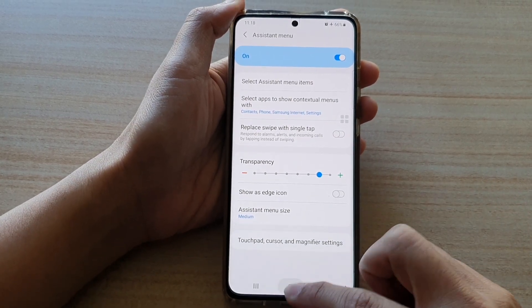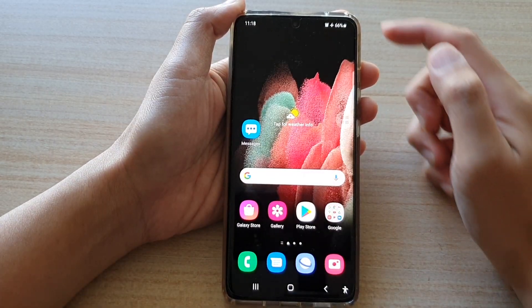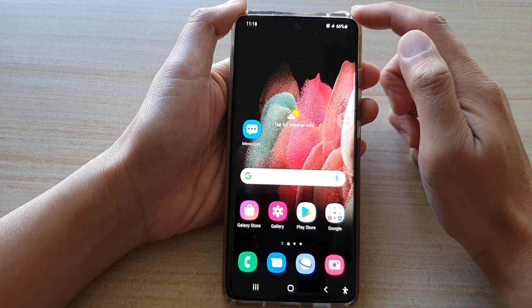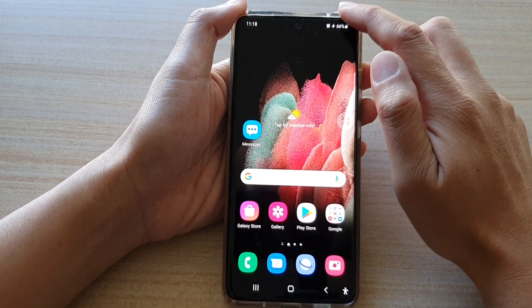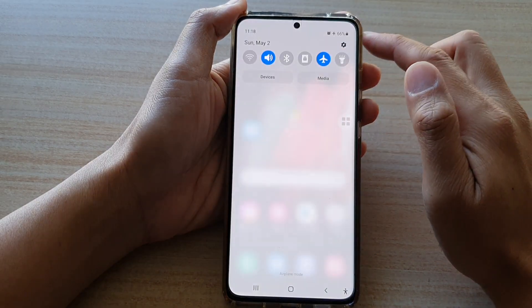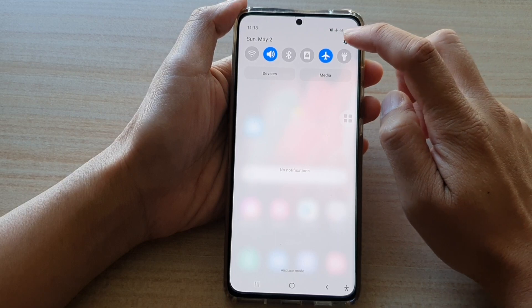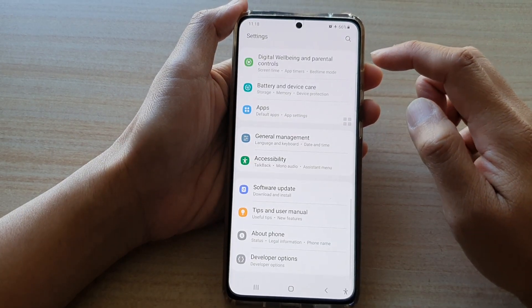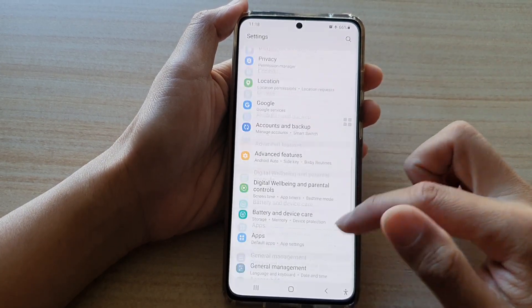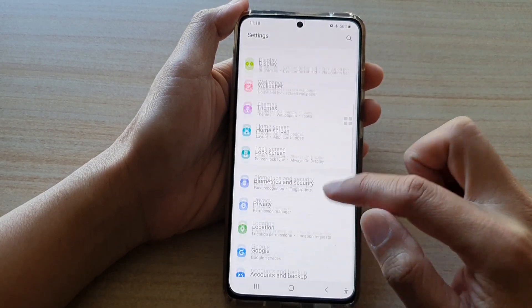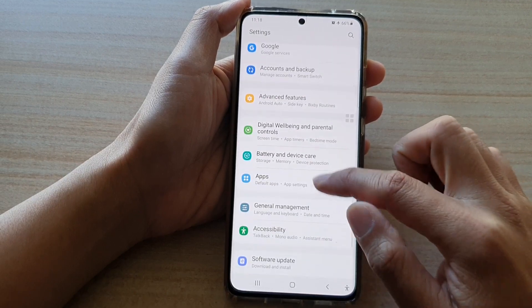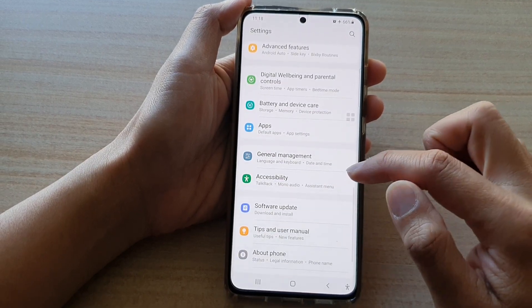First, tap on the home key to return to your home screen, and then swipe down at the top and tap on the settings button. In settings, go down and tap on accessibility.